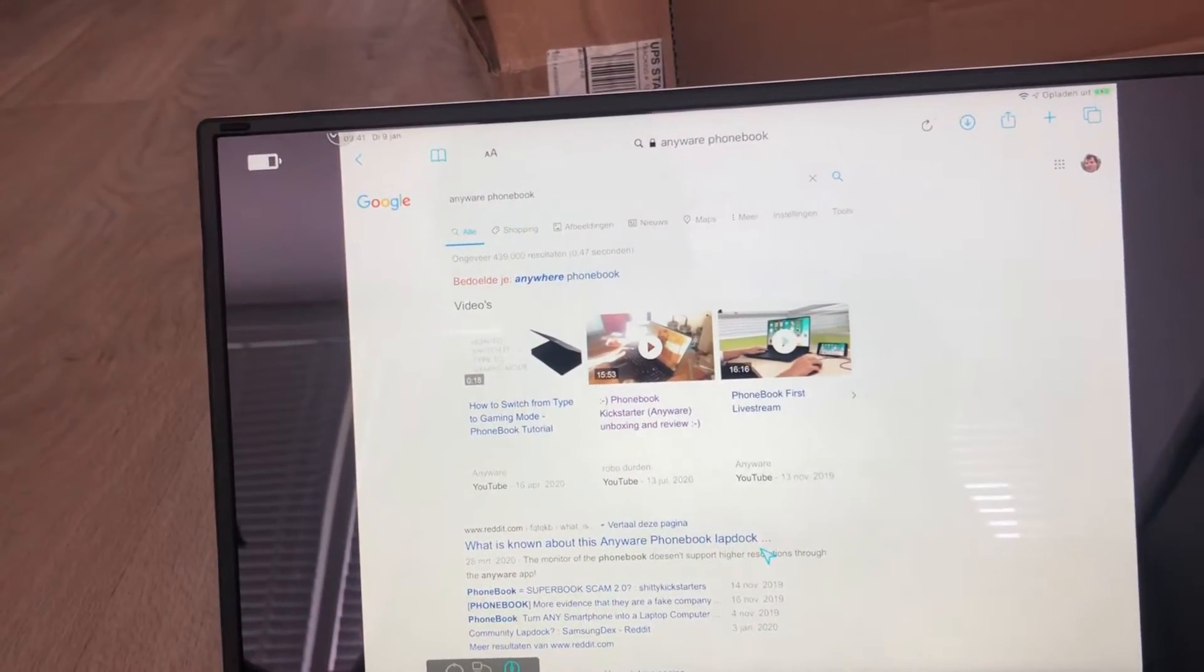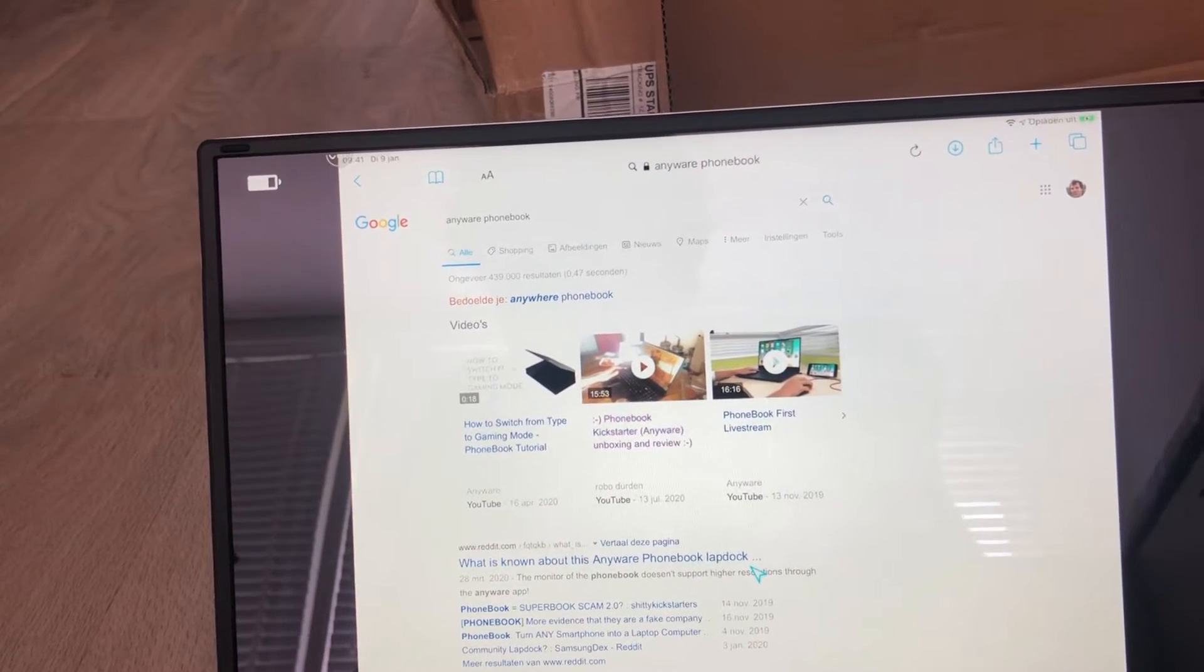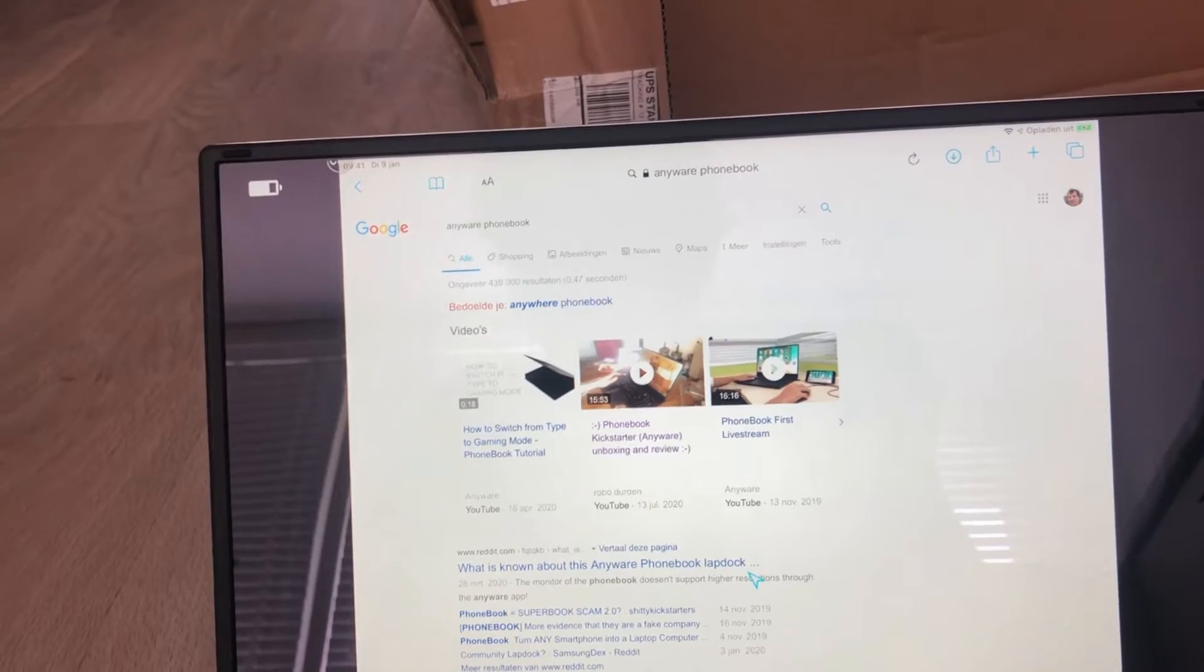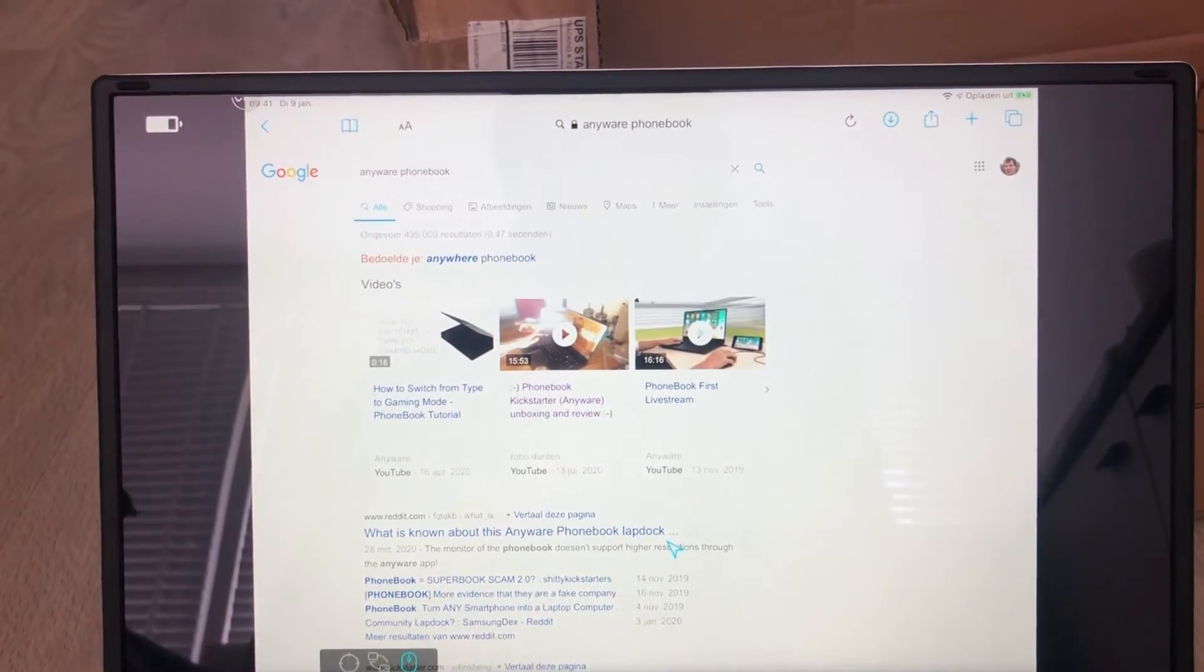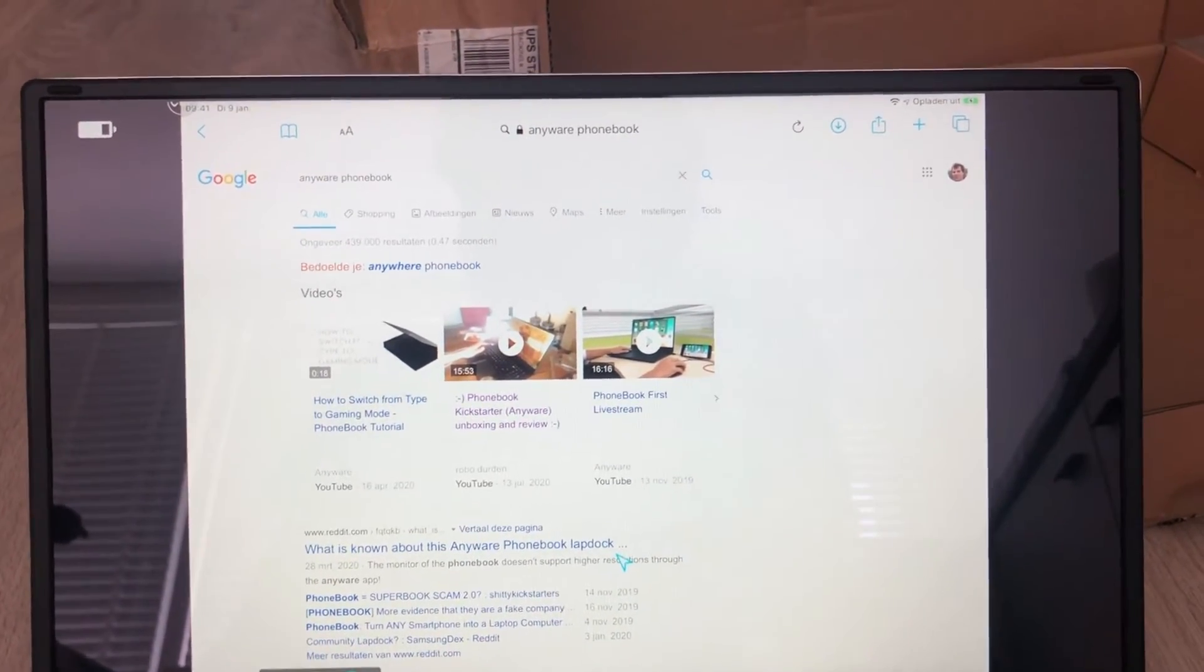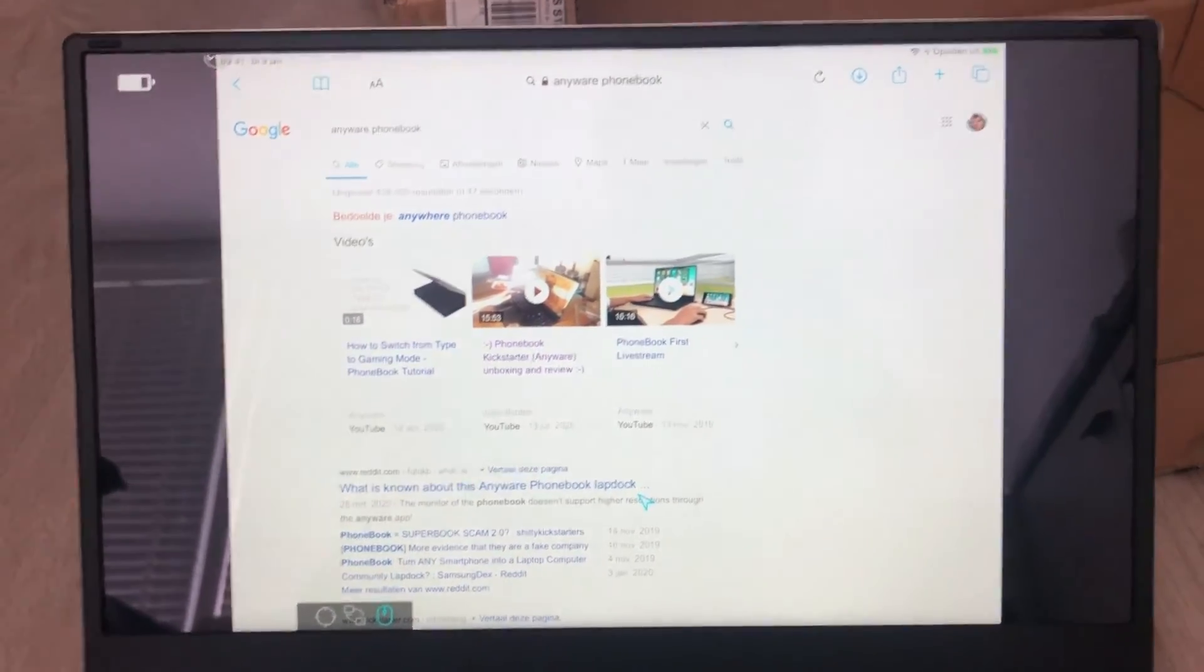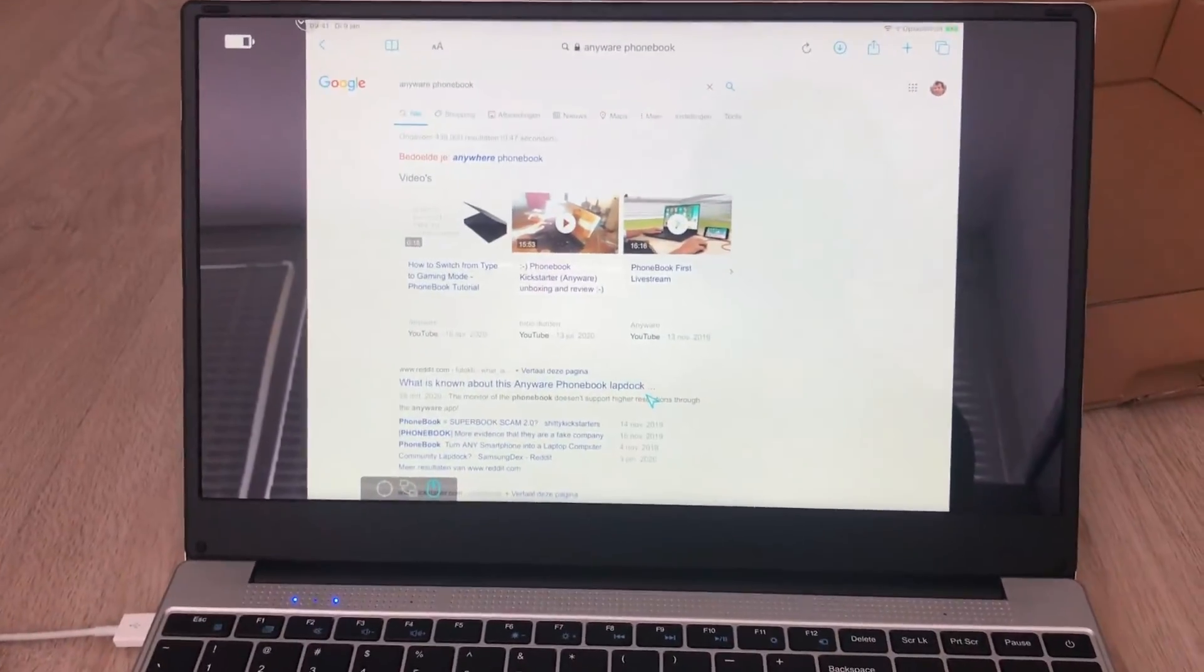So I think that's it for the phonebook unboxing. I'll be using the phonebook for a bit more outside of the camera to see how it's working. Stay tuned for an update where I'll also try to use my old Android phone to see if we can use more features with an Android phone on this. And I will also be connecting my iPhone to see how that's working with the phonebook. Bye!